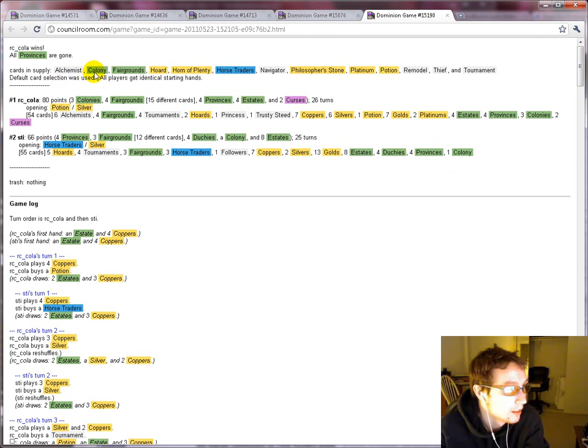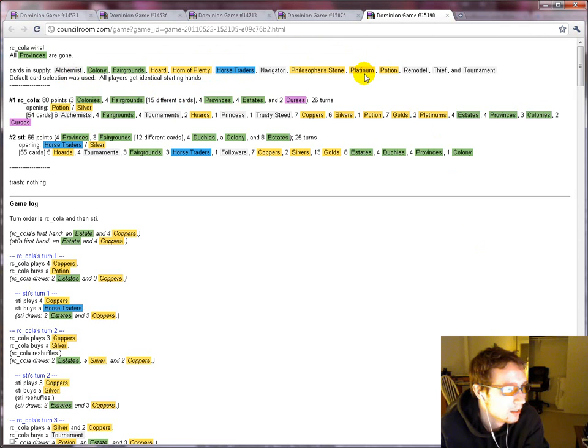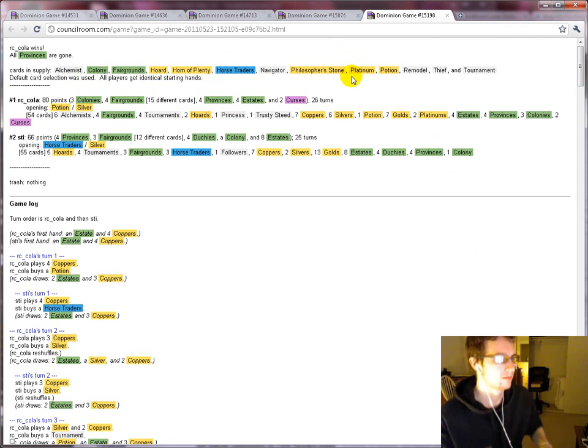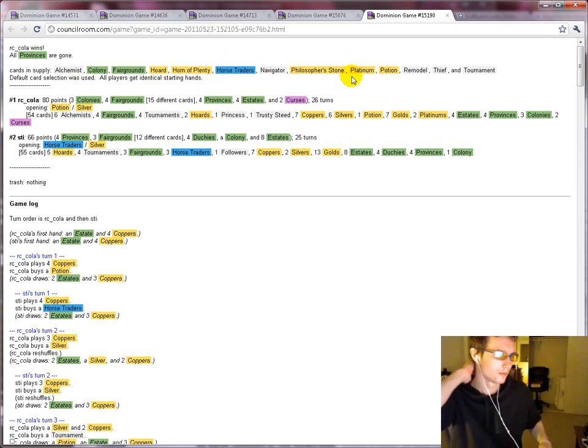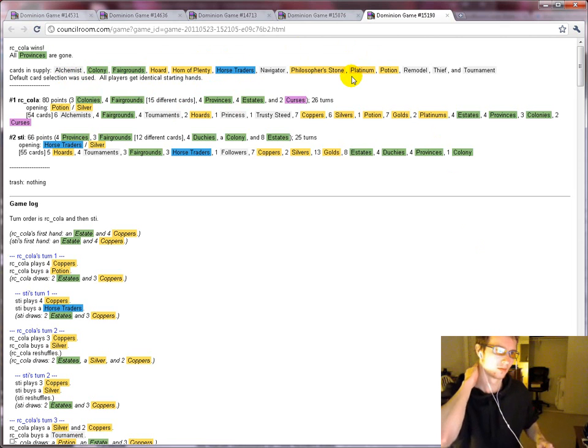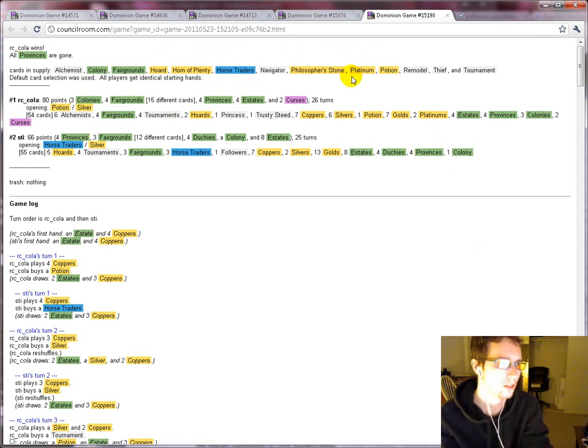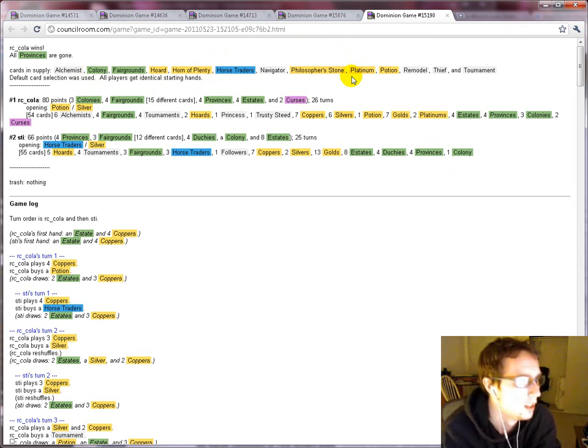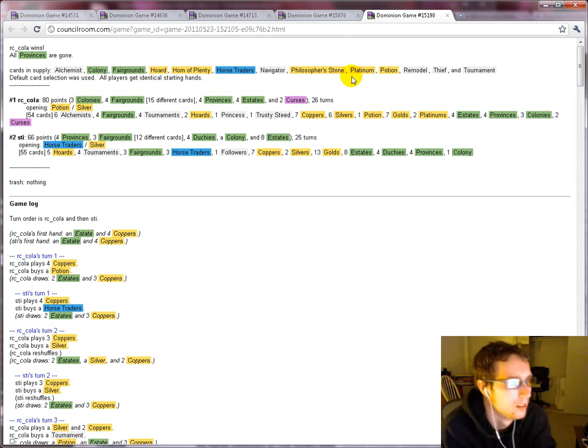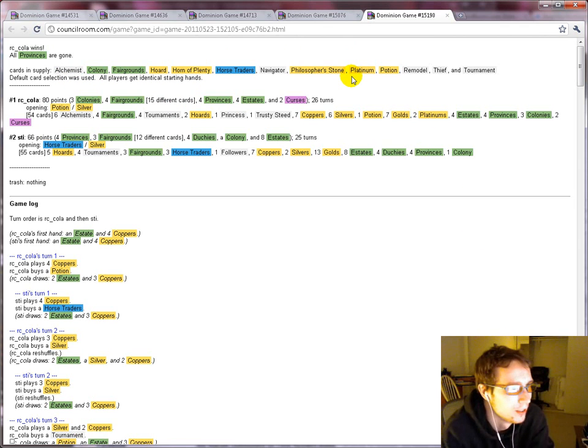Alchemist again? Colony? Wow, look at all that money. Horse Traders is actually a pretty sick early game card, I'm pretty sure. Stai opened with it, which I like.